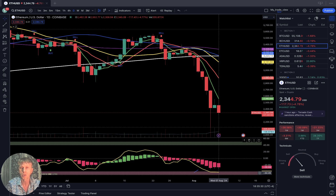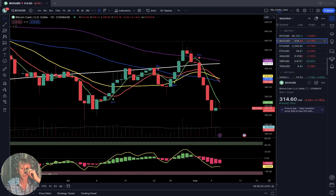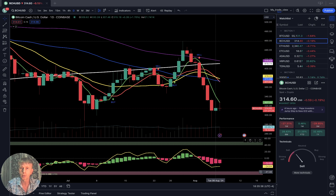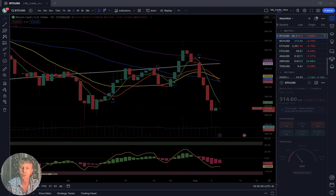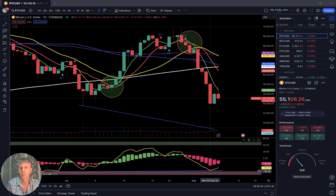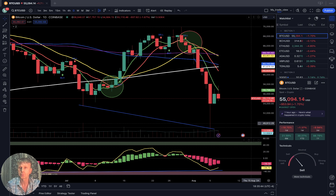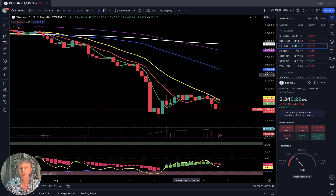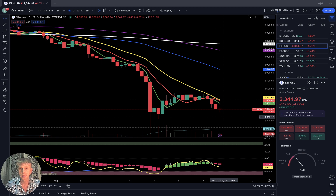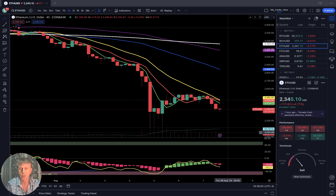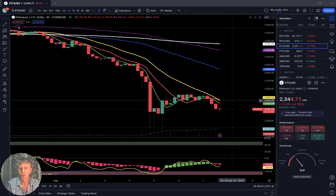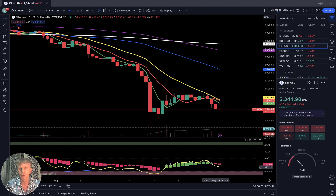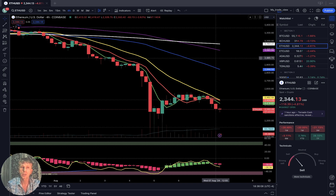Usually from this oversold territory it should bounce. Bitcoin Cash is not oversold but also close to oversold. Bitcoin also touched oversold and bounced a little bit. Back to Ethereum — bearish trend, oversold. On the four-hour time frame, it could be a double bottom; it can go even lower, make a recent low, and create a bullish divergence and then bounce. So far still bearish.